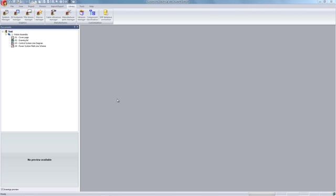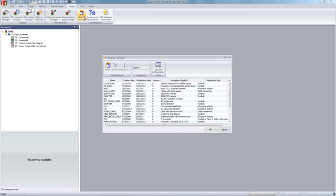Next, we will cover creating a new project library. From the Library tab, select Library Manager.